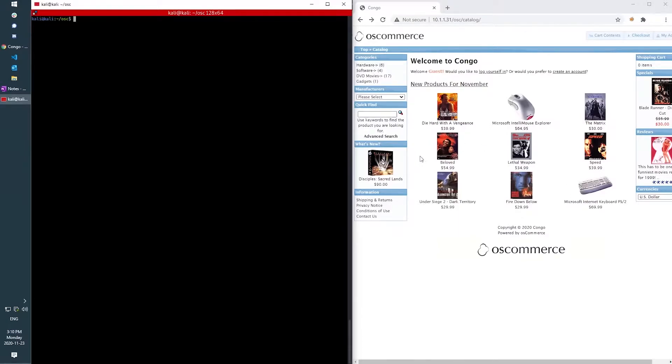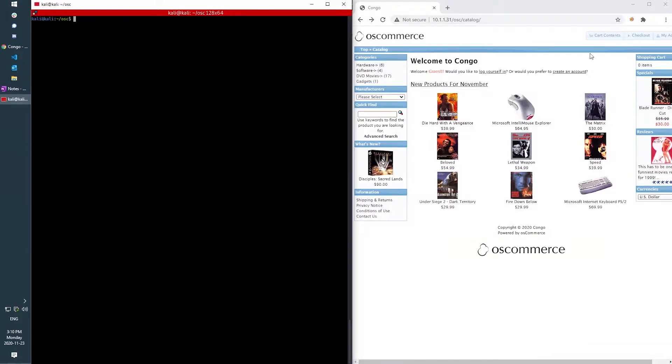For the purposes of this demonstration, I've set up a lab environment which consists of an installation of a free-to-use, open-source e-commerce platform known as OScommerce and a Kali Linux VM which I'll be using to attack this web app.